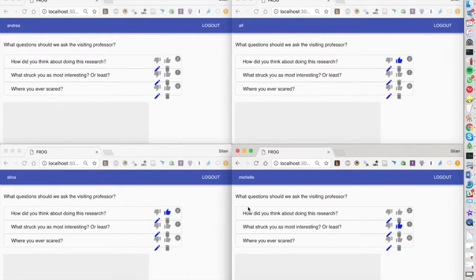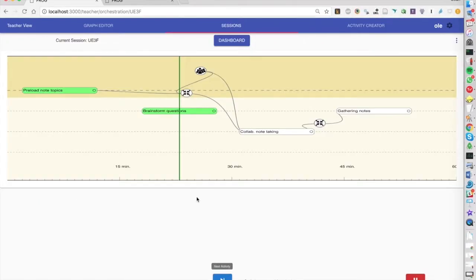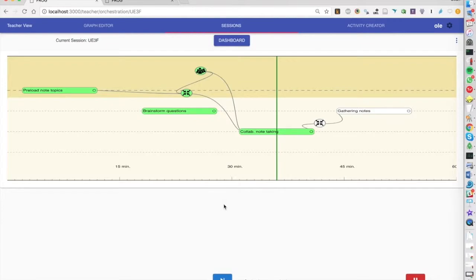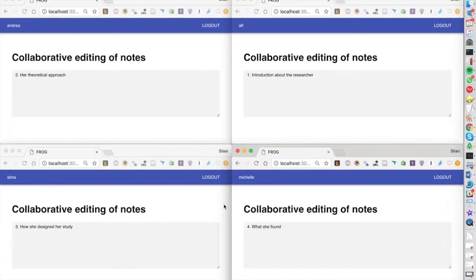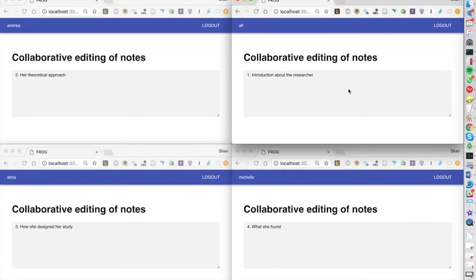During the interview, the teacher wanted students to take notes, but instead of having a single document for the whole class, he chose a few different topics and wanted small groups of students to focus on different topics. Now we see here that the four students are assigned to the four different groups, and they have these documents that are preloaded with the topic they need to focus on.